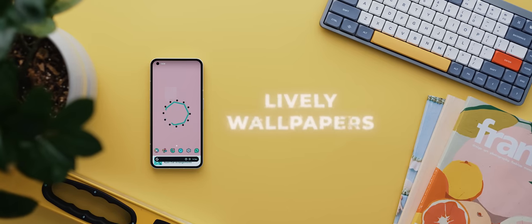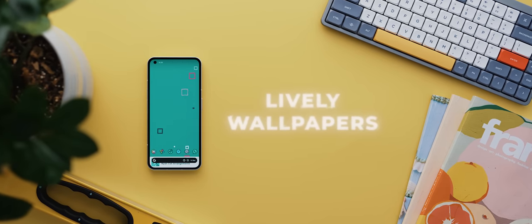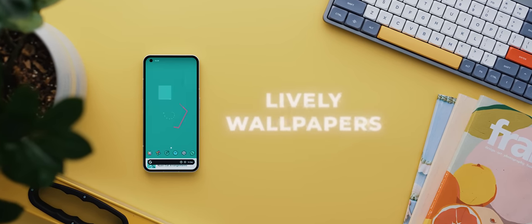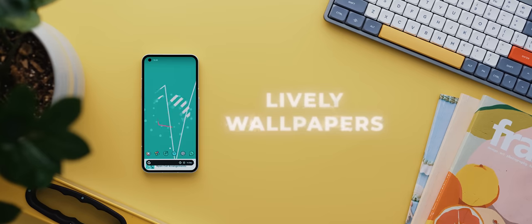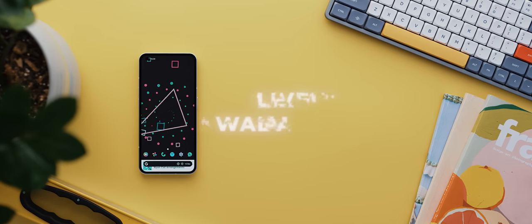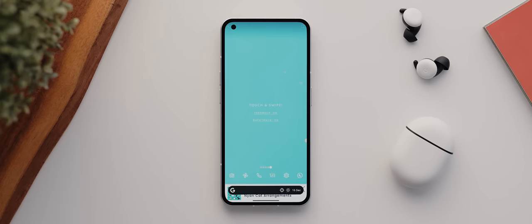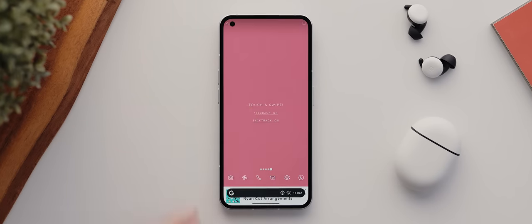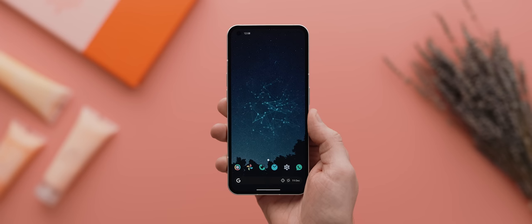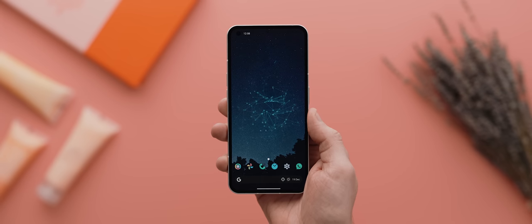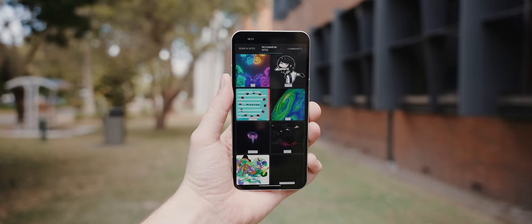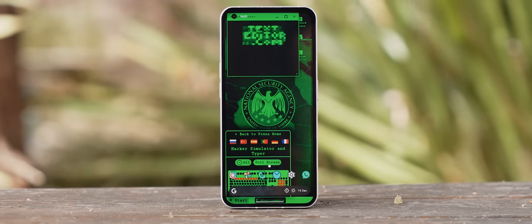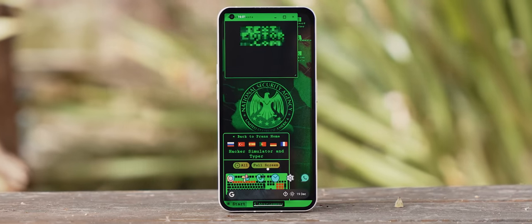Following that is Lively Wallpapers, a really unique wallpaper application that actually lets you set live websites as your phone's wallpaper. And the wallpapers are even interactable, meaning you could literally navigate through an entire website if you like, all from the comfort of your phone's home screen. It also comes with a bunch of recommended websites, most of which are really cool to have as your phone's wallpaper.